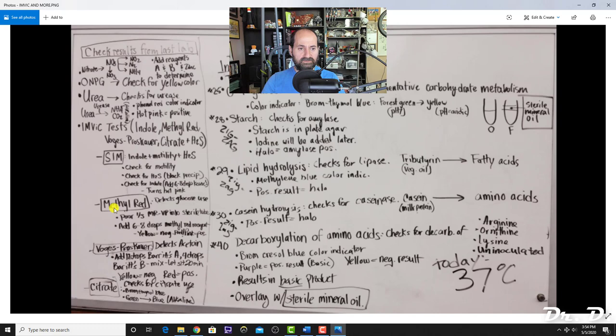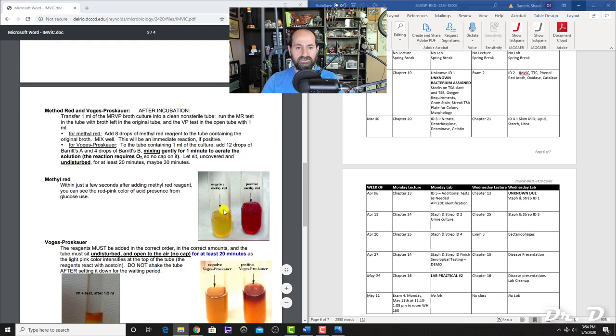For the methyl red test, you pour one-third of the MRVP tube into a sterile tube and add 6–8 drops of methyl red reagent. You should know that the methyl red test detects glucose use. If it's yellow, it's negative; if it's pink, it's positive.